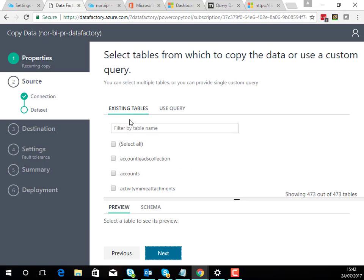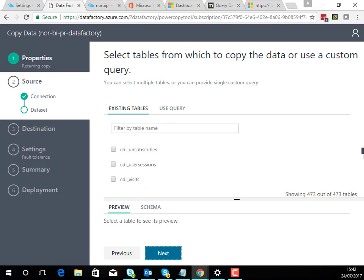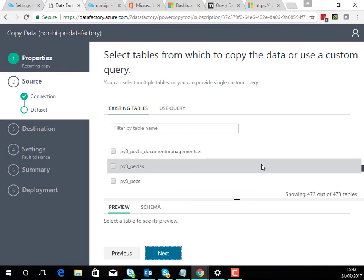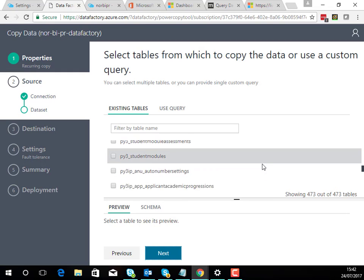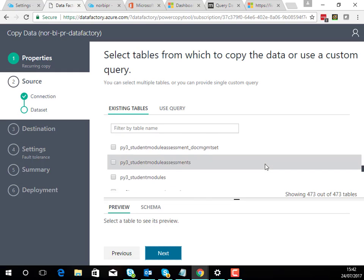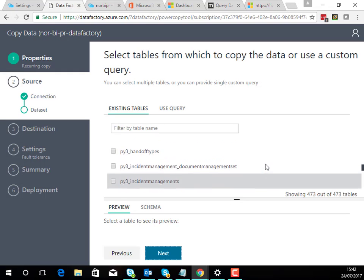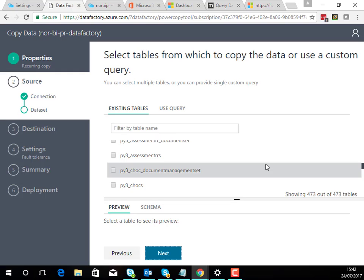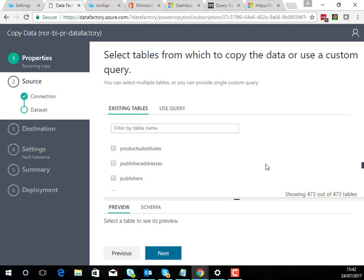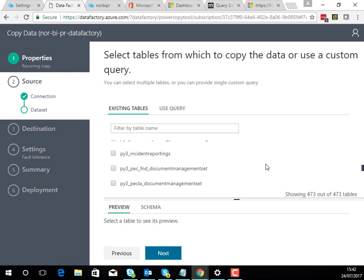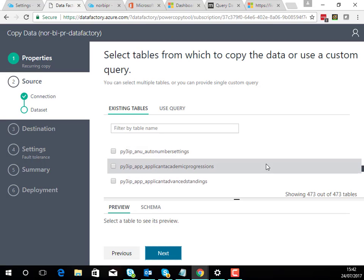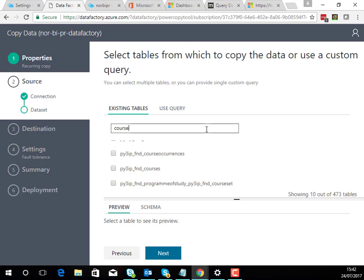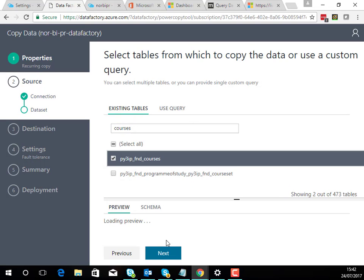Now you can see here I've got to the point where my tables have been downloaded so I can go and choose which ones I want to play with. I'm going to have a quick look for courses. There we go so I'll have the list of courses from CRM.